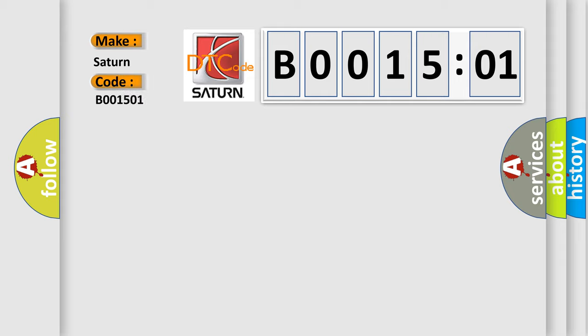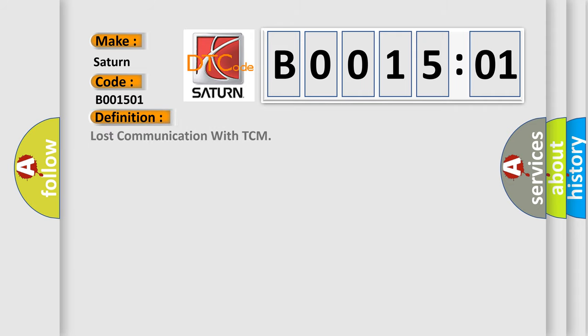Saturn, car manufacturer. The basic definition is: lost communication with TCM. And now this is a short description of this DTC code.